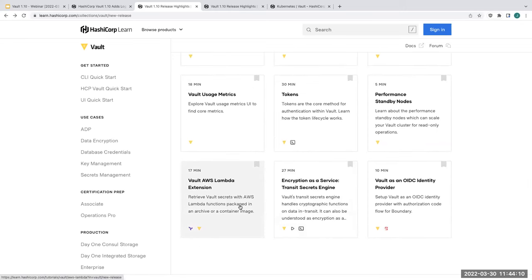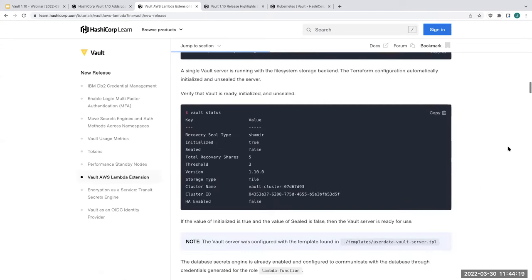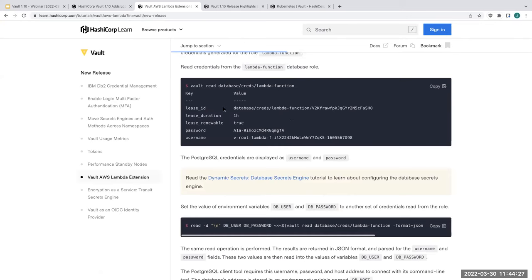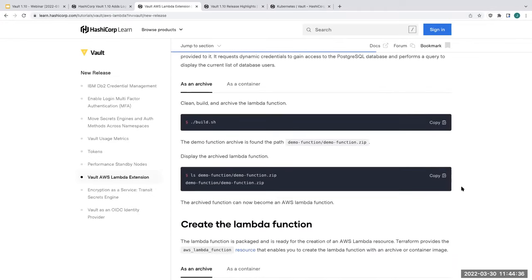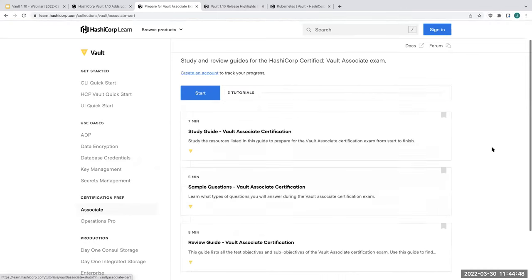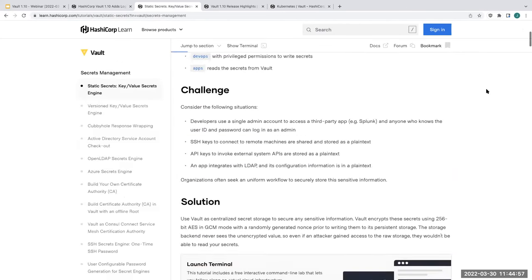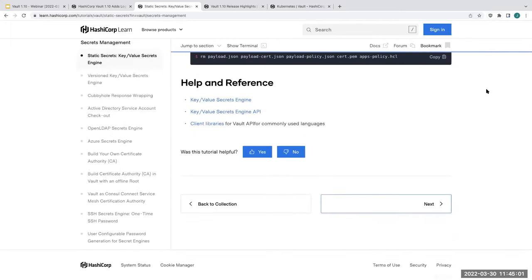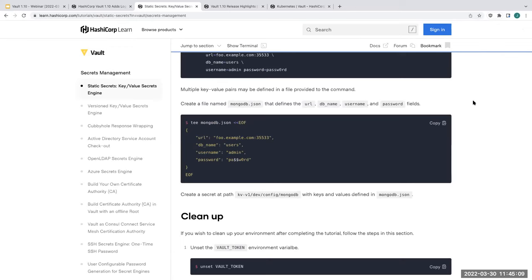For example, the AWS Lambda extension guide — if you want to get a proof of concept set up, it walks you through connecting to your AWS environment, setting up Vault, getting your Lambda credentials, enabling authentication, all with commands and explanations. It's an absolute goldmine, and if you want to do a Vault certification, we have step-by-step guides. All this content is free. It's also hosted on GitHub so you can edit it if you find a mistake.